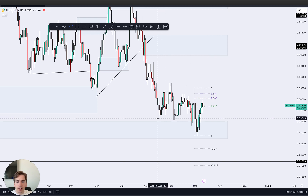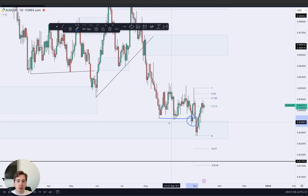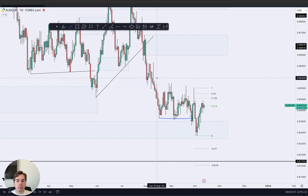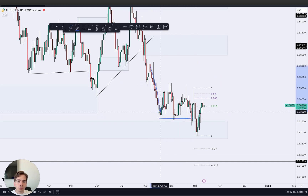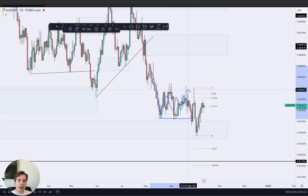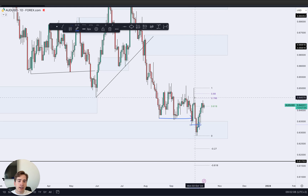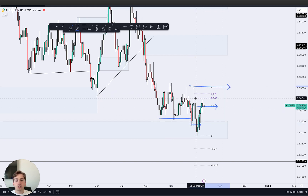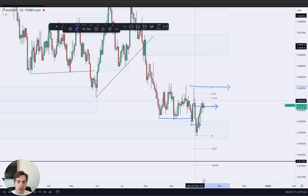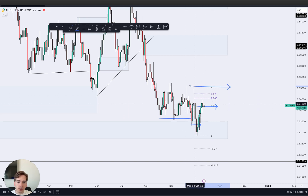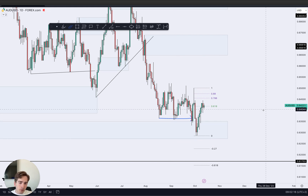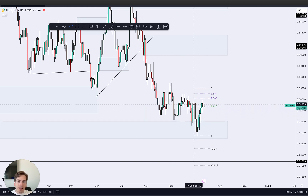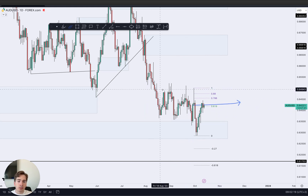Looking at the internal structure, we can say close below this low over here, meaning that this is your push down, everything inside here is your pullback, then again push down and push in towards supply. So the internal structure on Aussie dollar is also bearish, with this being current supply where we're situated. From a daily perspective, it is a higher probability that we are going to move in towards the downside.